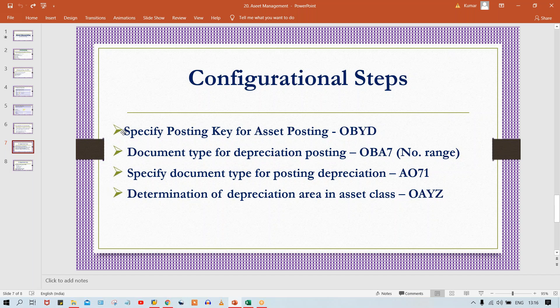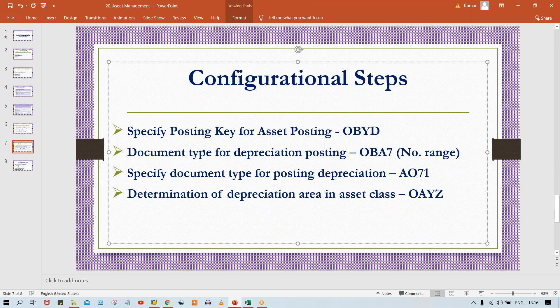So now, the first step: specify posting key for asset posting. Generally, while posting transactions, the posting key is going to be triggered. For example, if you talk about the posting key for GL — whenever you post a journal voucher, the system automatically determines posting key 40 if the GL is debited and 50 if the GL is credited. Of course, in the background somewhere this setting is available.